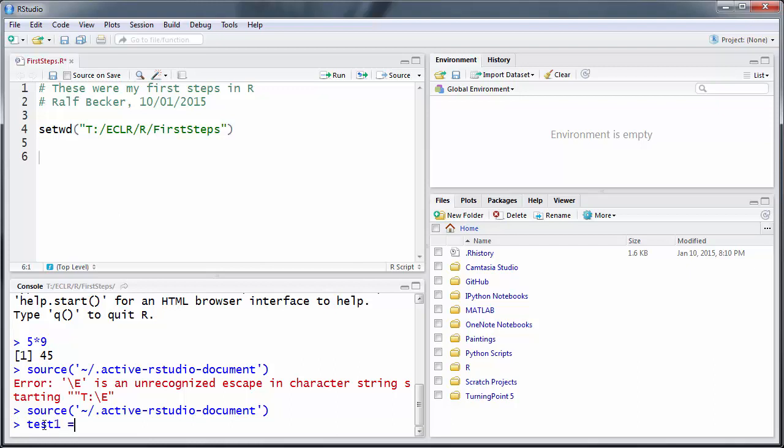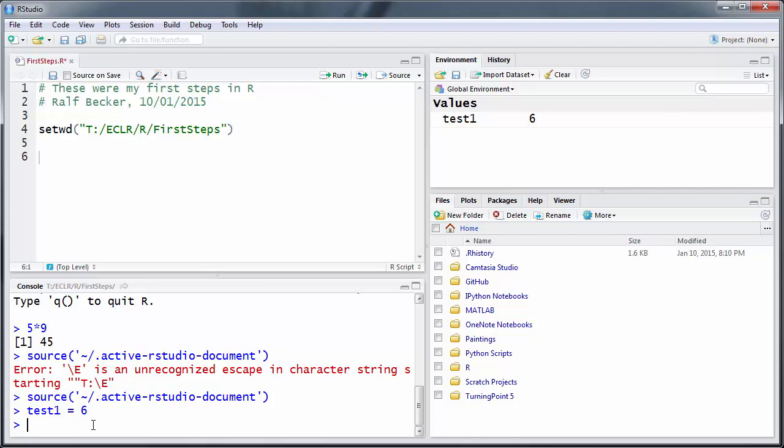Now this will look extremely familiar if you've done any sort of programming before. We are defining a variable called test1 and we assign a value of six to it, and that equal sign in programming is what's called an assignment operator. So let me just press Enter.